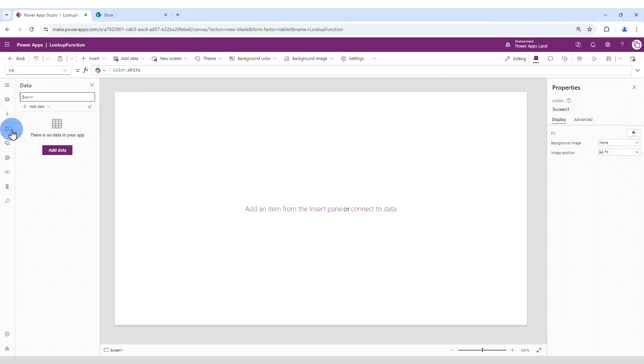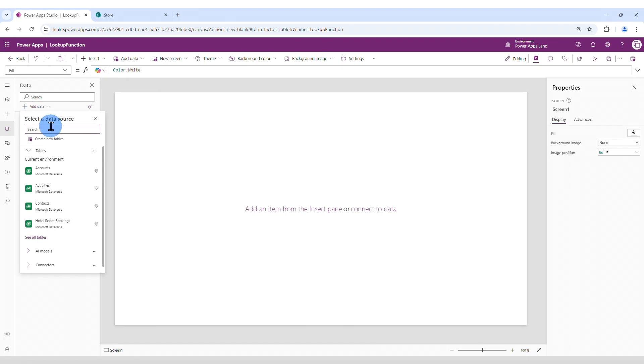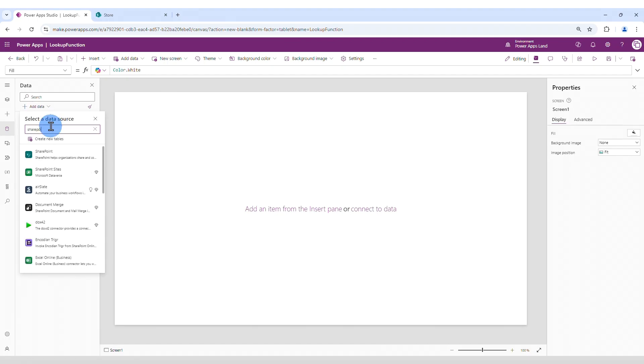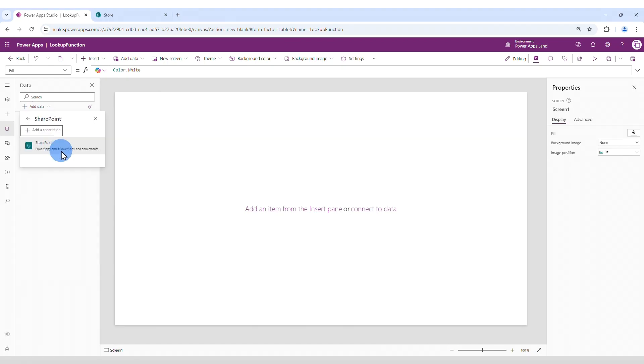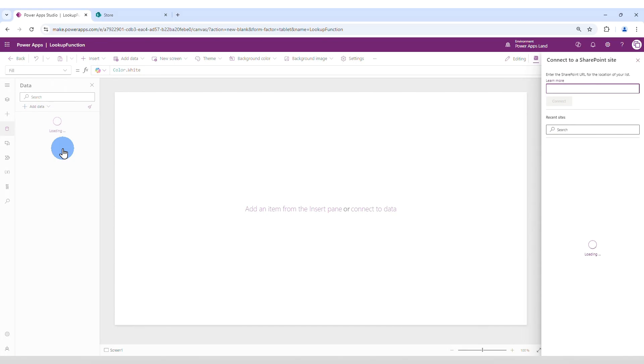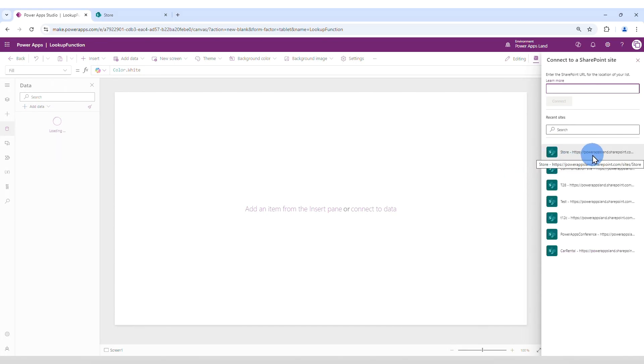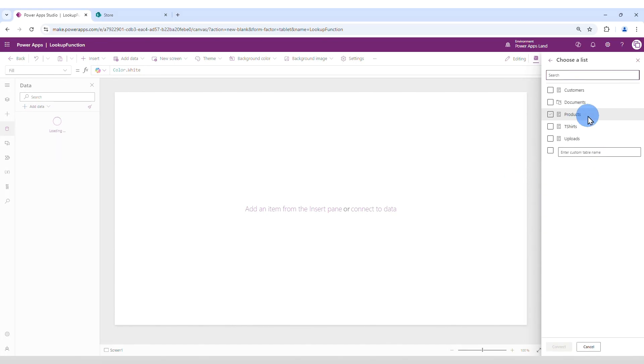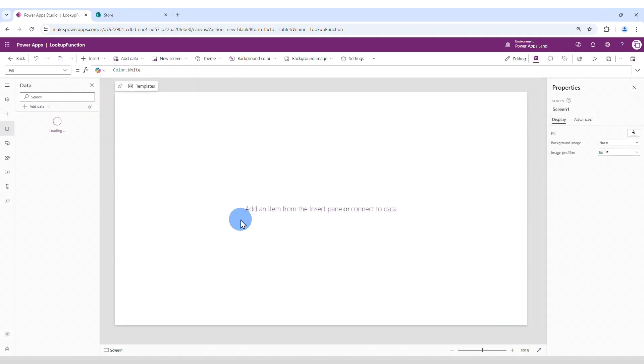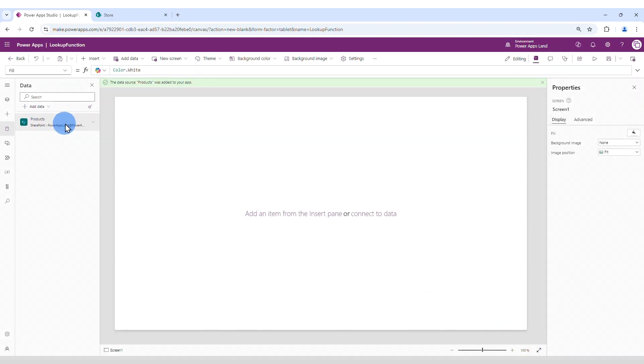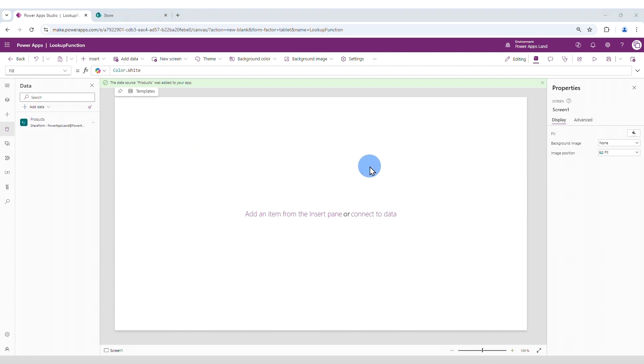So I'm going to go here to add data, I'm gonna look for SharePoint, here it is, I'm gonna click here, connect to it and then select the store site and I'm going to connect to the products list. Click connect. Okay, now it is available for us to use. Now let's start creating our app.